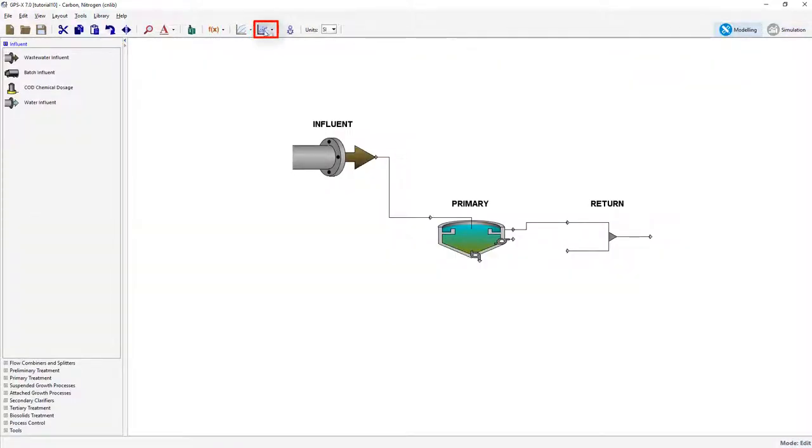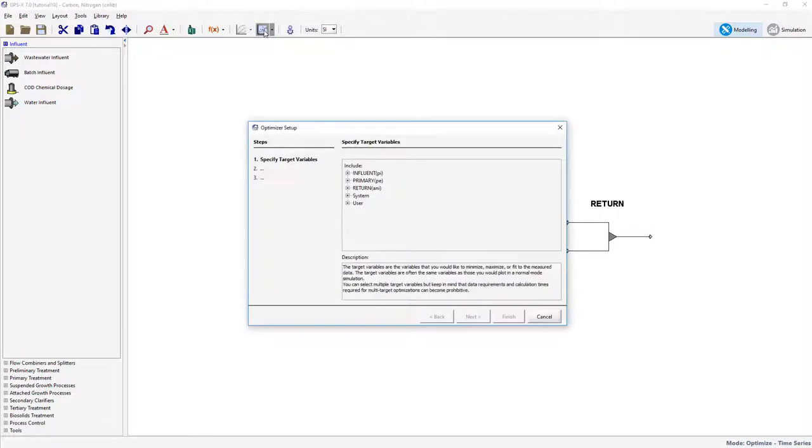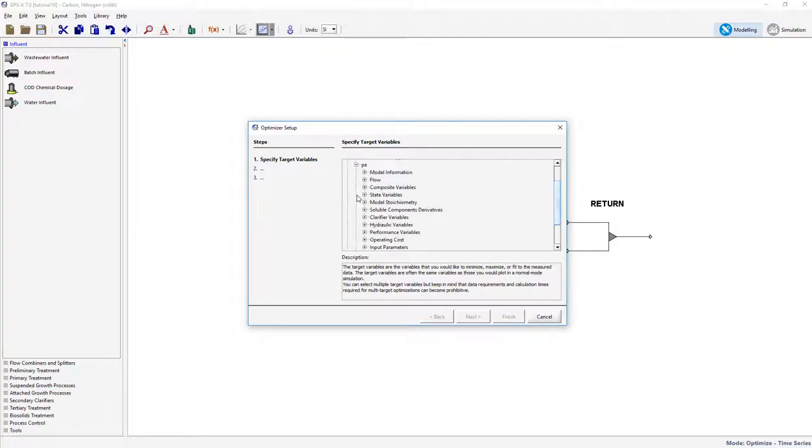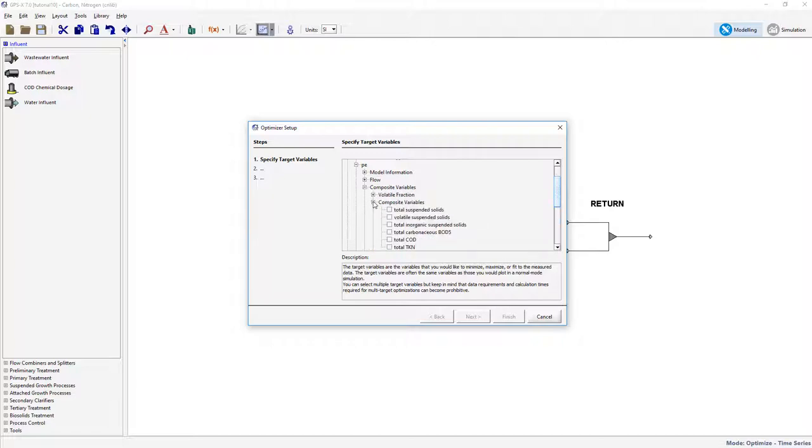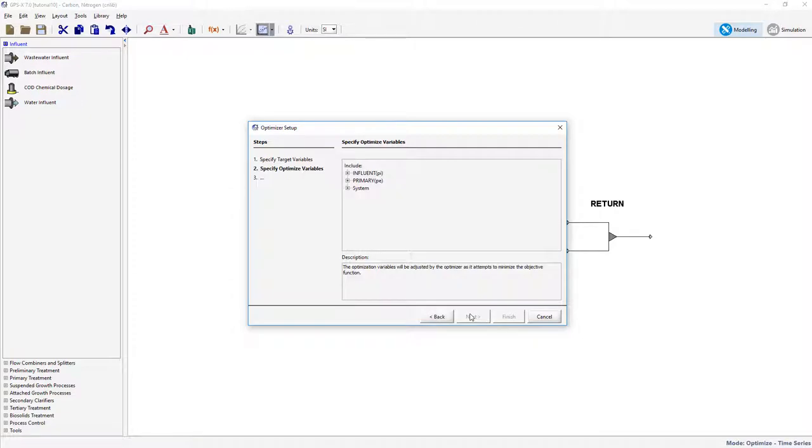Select the Optimize button from the main toolbar to open up the Optimizer Setup Wizard. First, we will set the total suspended solids as the target variable. Access it by going to Primary, PE, Composite Variables. Select Next to proceed.